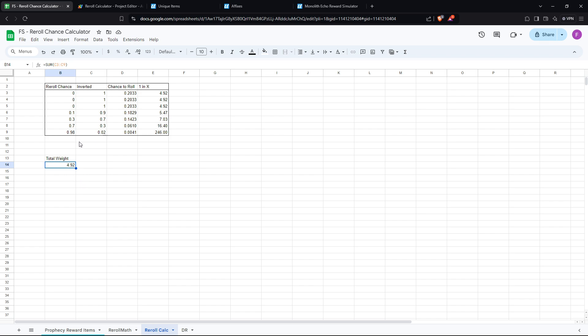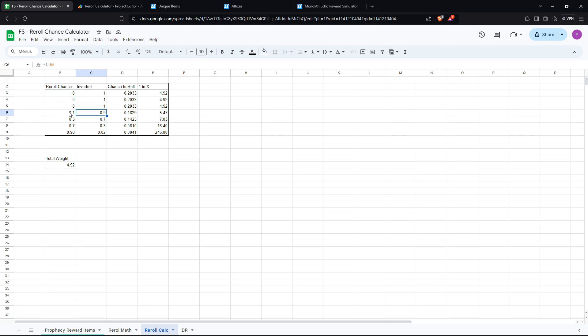The way you get this value is by taking the inverse of the reroll chance. So a 0% reroll chance is a 100% chance to get the item. So you take 1, 1, 1 for all the zeros, and then 1 minus 0.1 gives you 0.9. You add it up. This gives you the total weighting. So 4.92.